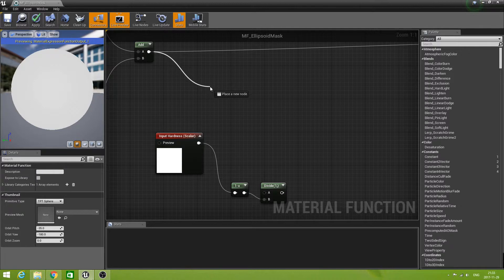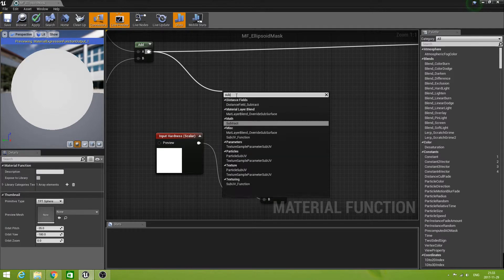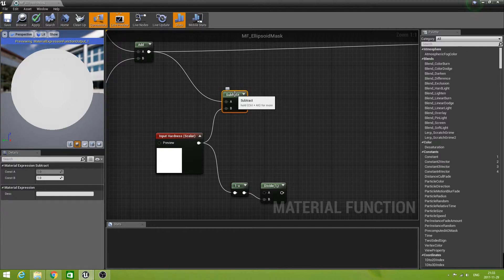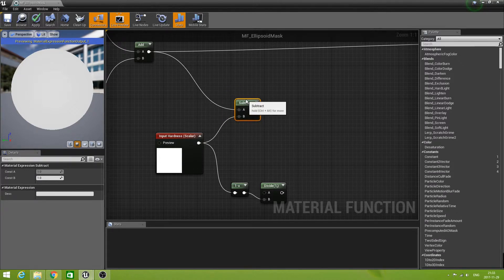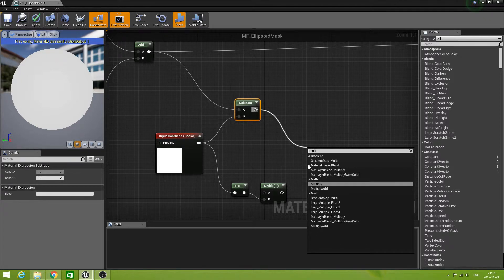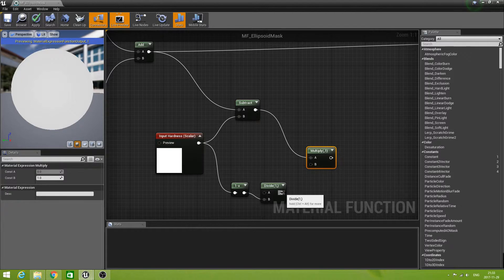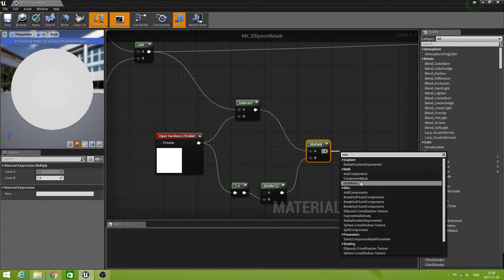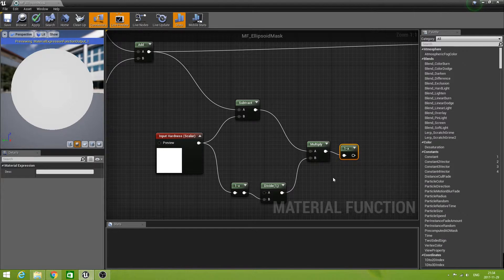Then we take the value that is currently being output and subtract the hardness from it, to see if we are basically past the falloff — the hardness border — the point where we have to start doing the falloff. And then we multiply that times the division we had. But we don't need to fall off from 0 to 1, we need to fall off from 1 to 0. So here again we do a 1 minus. And this is the value that we need.